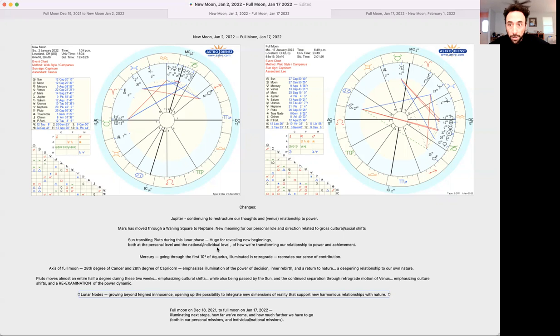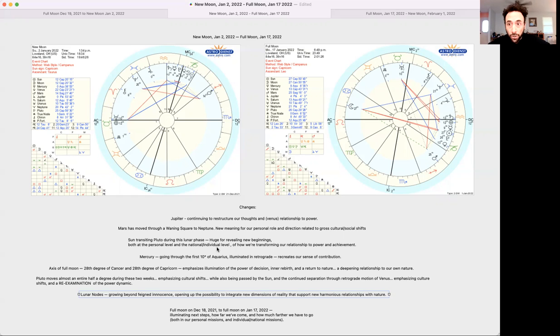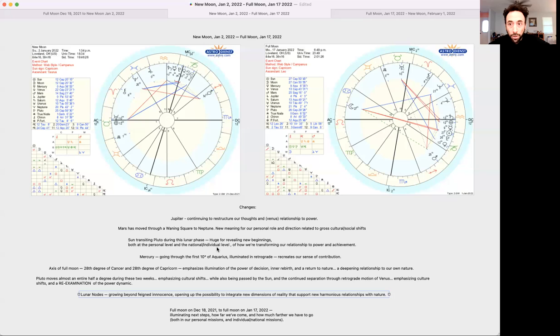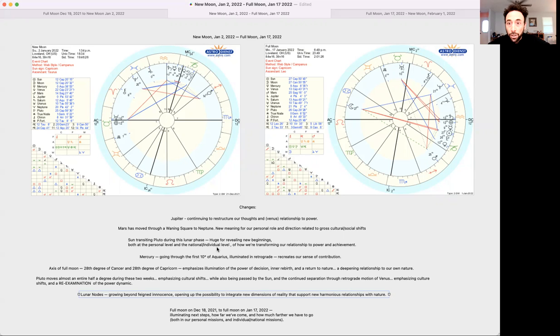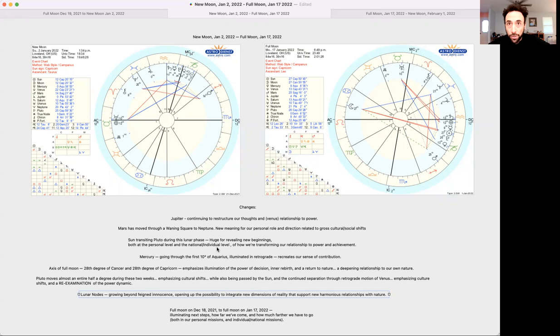That's really what this transit is about. As we're thinking about power achievement, new meaning for our personal role and direction, that's both at the personal level and at the national cultural level. We think about the gross cultural changes that are happening in the United States and around the world through the United States impact through global currencies and other things. That idea of global currency is emphasized by Uranus and Taurus, which has been something we've been talking about over the last couple weeks with Uranus's relationship to value and currency.